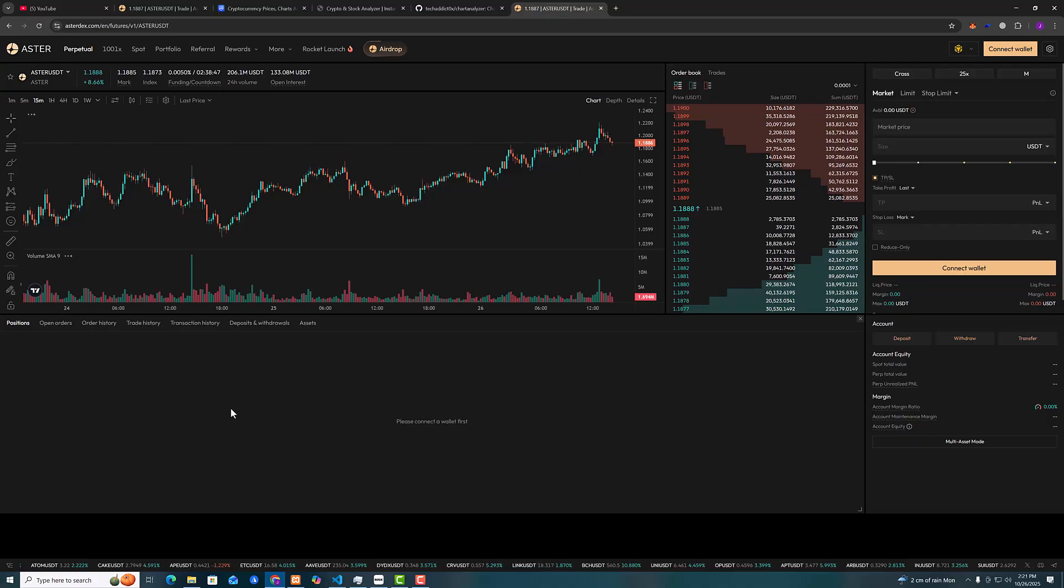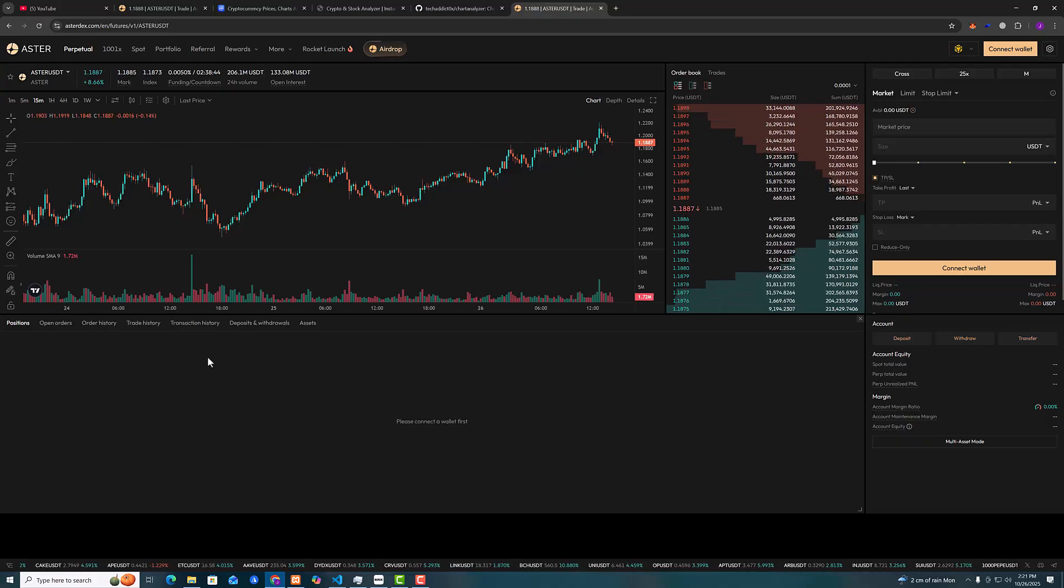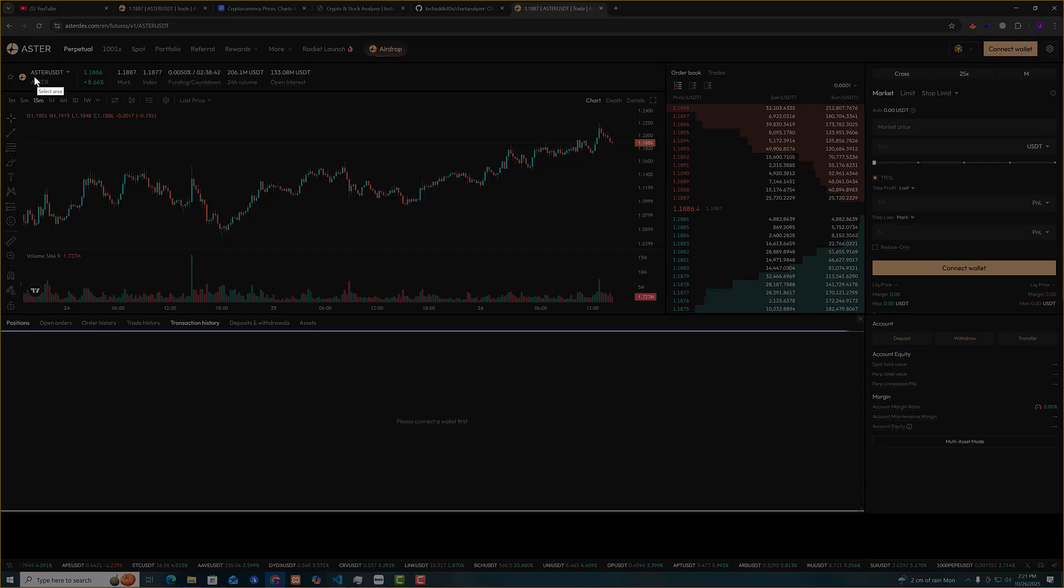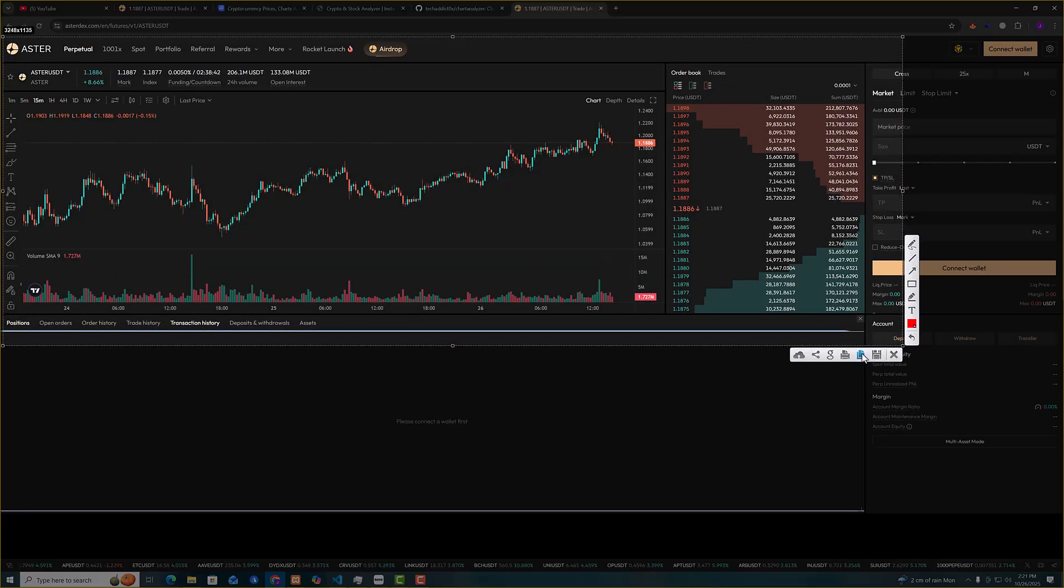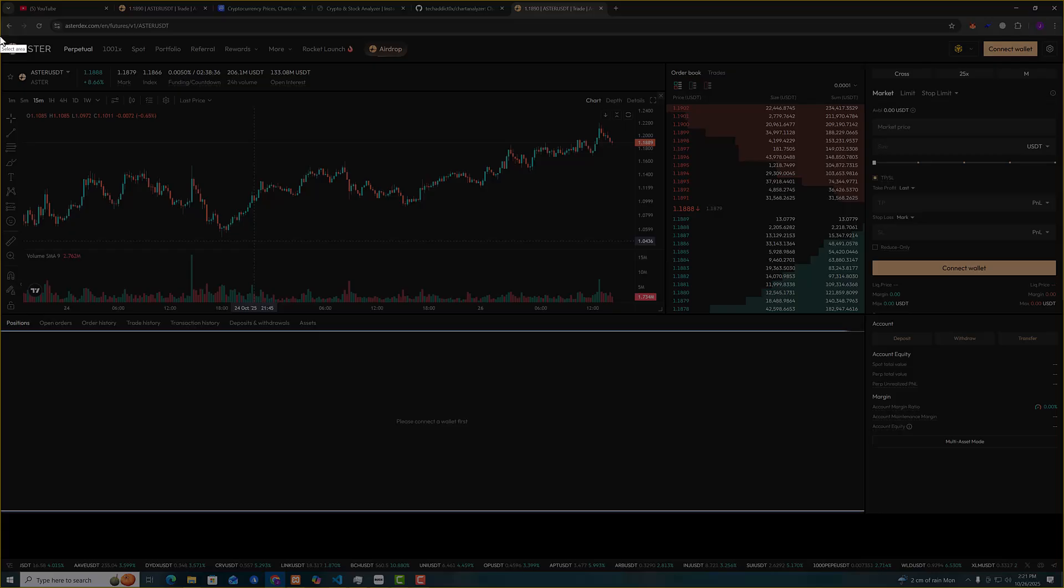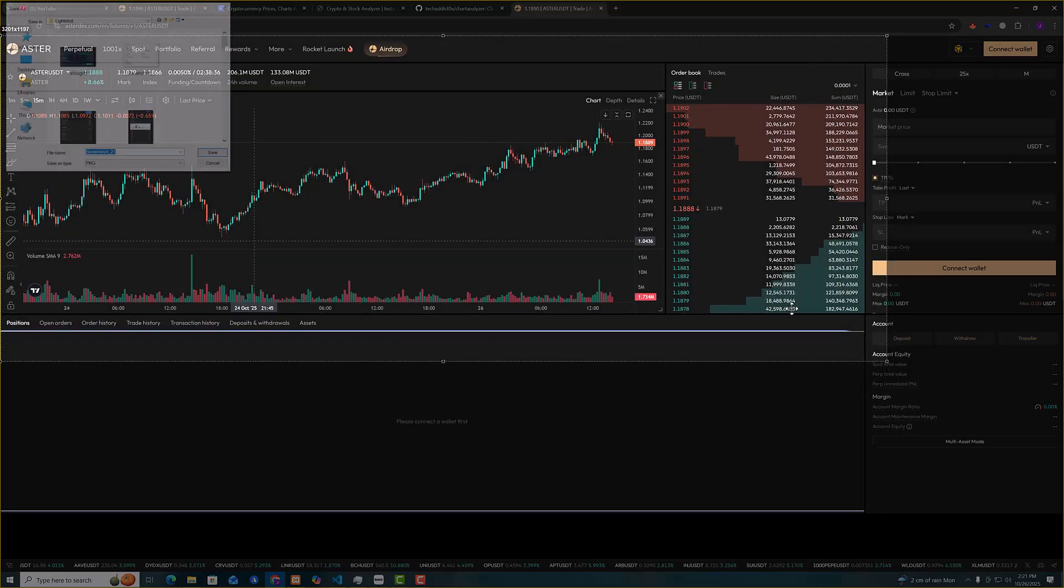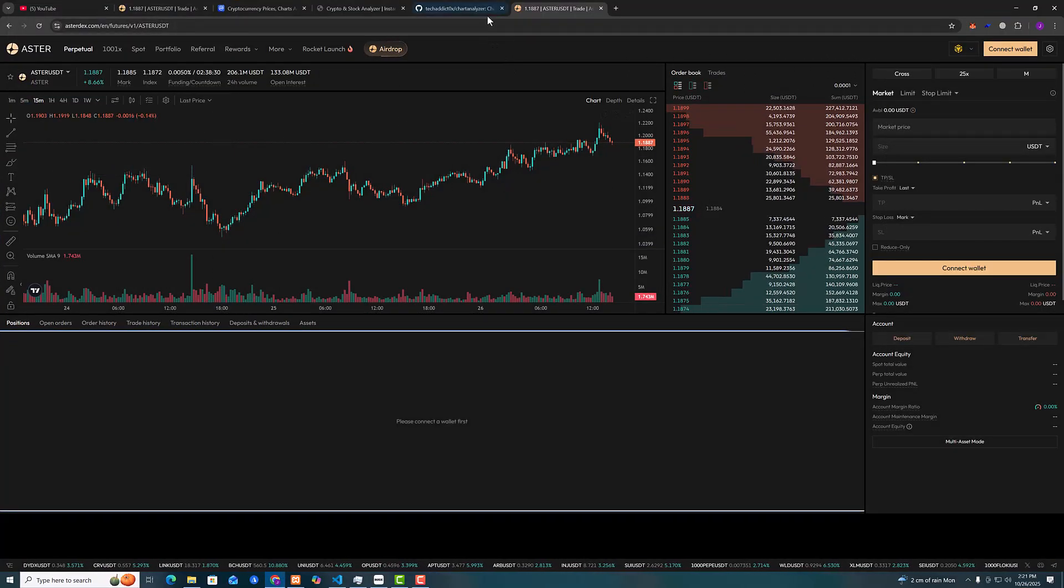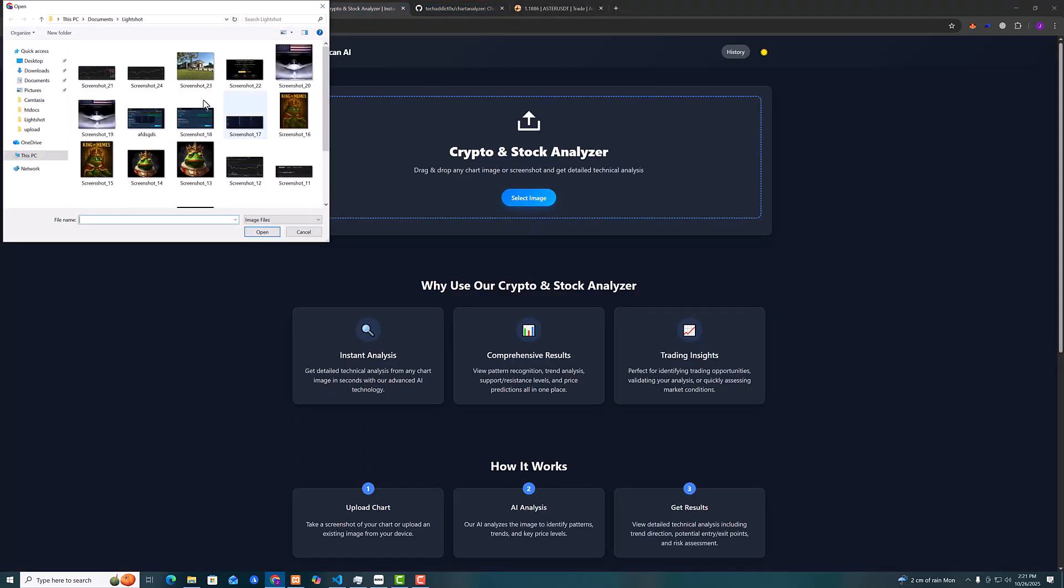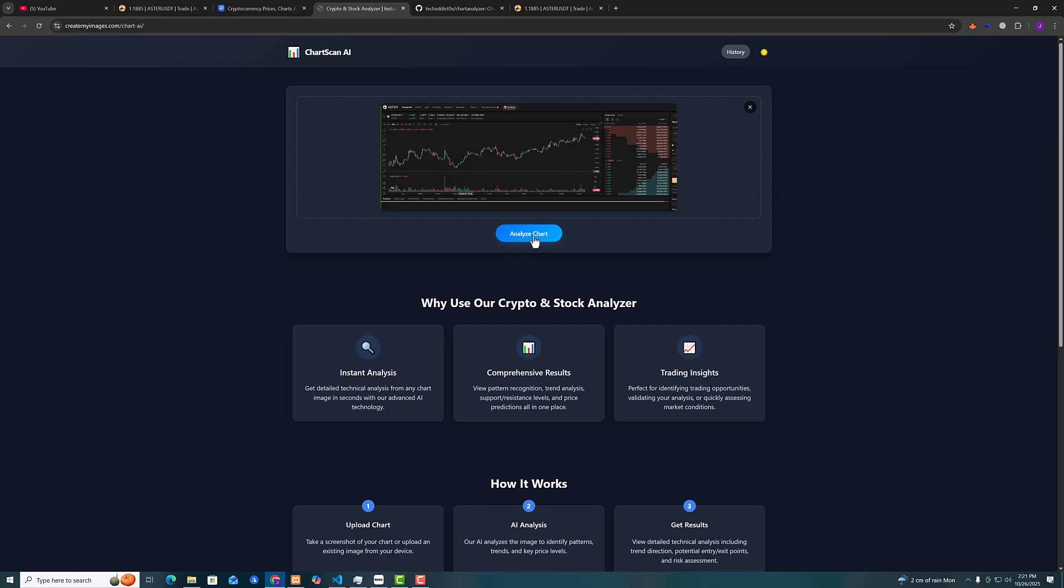So I'm going to Asterdex. I will screenshot this chart and upload it again. Now let's go back to analyzer. You can also drag and drop and then click analyze chart.